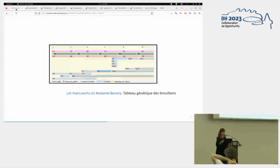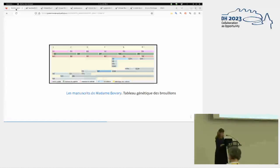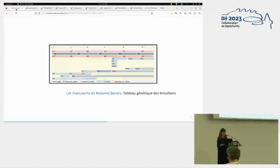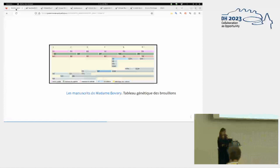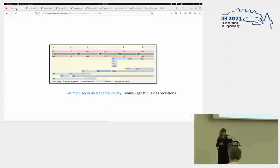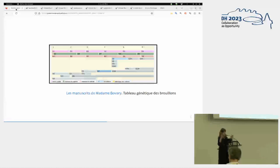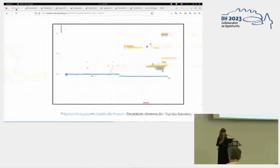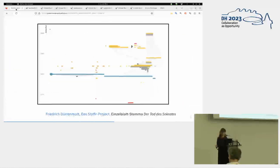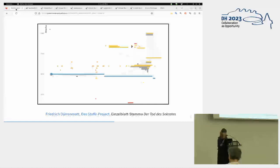We first looked at what existed in terms of visualization of the genetic processes. And all these visualizations that I'll show you come from editions, but the visualizations are not produced through, are not data visualizations. So behind, there are no structured data. In our case, I'll show you the data produced from the data. So this is one example. It falls short for us because it was just one work, Madame Bovary, not many works. And this is the case in most of, this is the limitation for us in most of these cases.